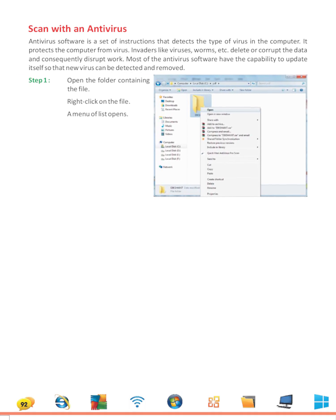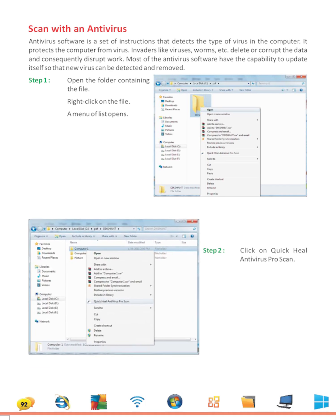Step 1: Open the folder containing the file. Right click on the file. A menu of list opens. Step 2: